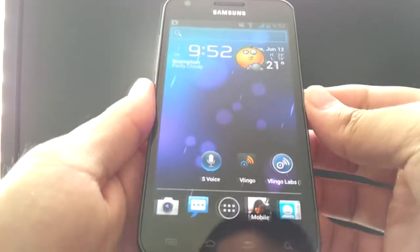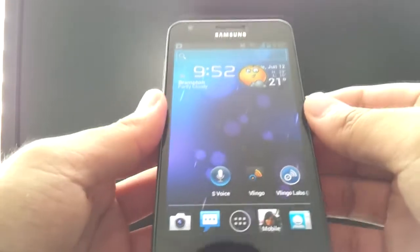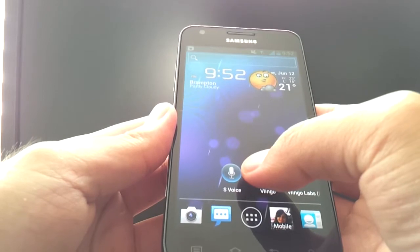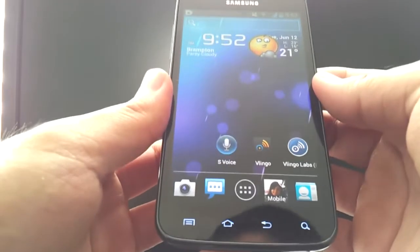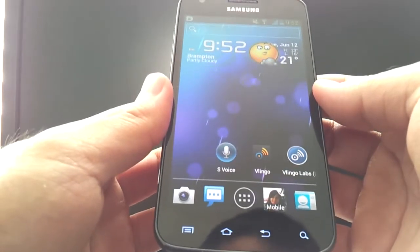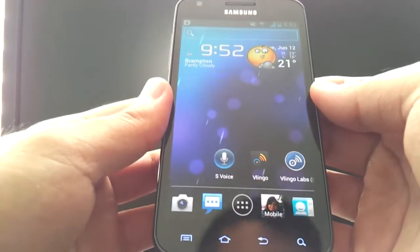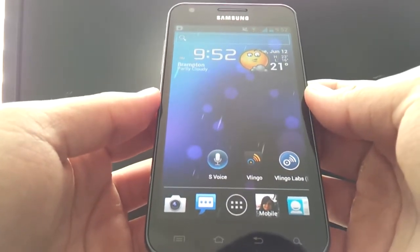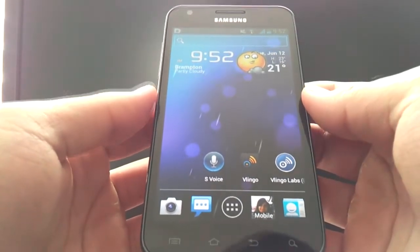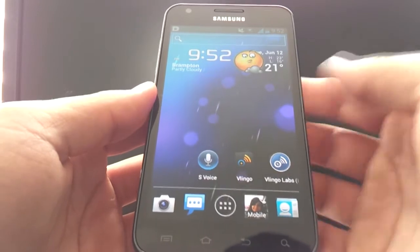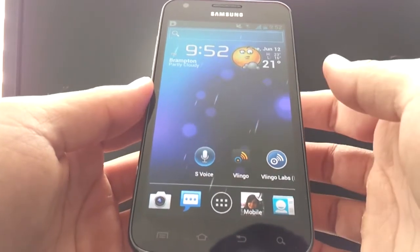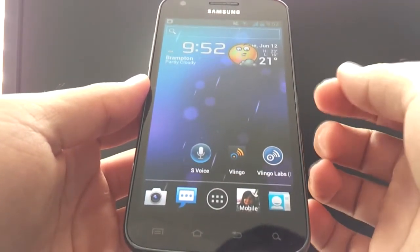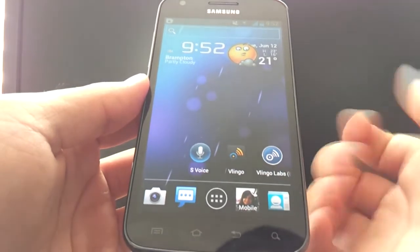In this video, I'm going to give you a quick demonstration of the infamous S Voice app that releases with the Samsung Galaxy S3. However, you'll notice I'm actually running a Samsung Galaxy S2 LTE, and the reason it's possible is because on XDA forums the app was leaked and it can run on any Ice Cream Sandwich device, whether you're rooted or not rooted. I'll show an instructional video link on that at the end of this video.